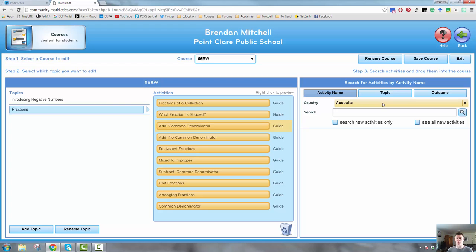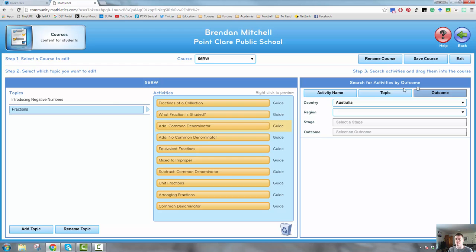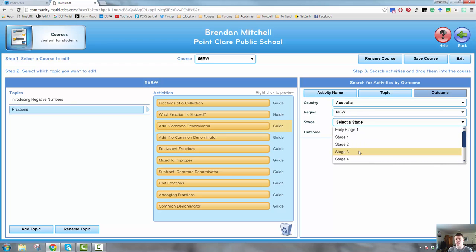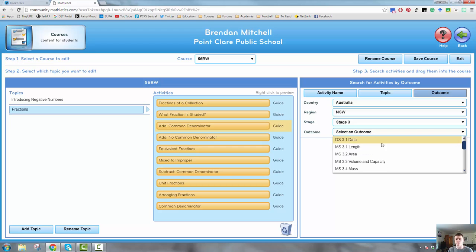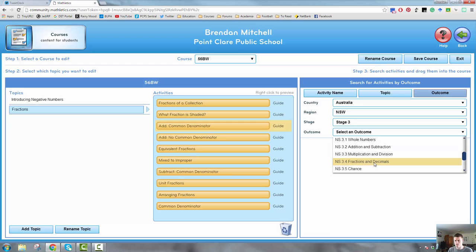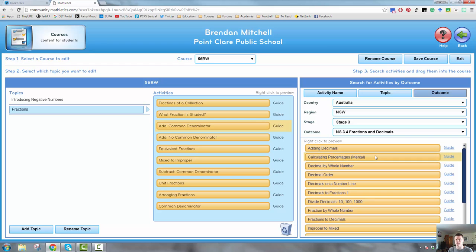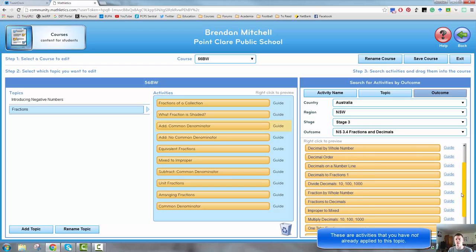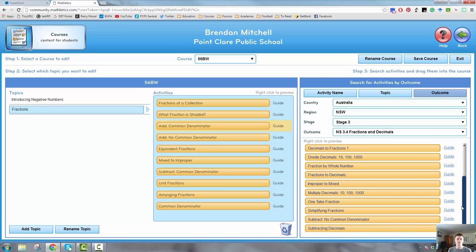Now to add an activity to a topic is also very simple. The easiest way I find is to come over here and search for activities by outcome. Make sure you're in Australia, New South Wales, whatever stage you're in, and then find the outcome you're working with. So we're working within the number outcome — fractions and decimals. It then gives me all of the activities for stage three for fractions and decimals. Obviously we're not doing decimals at this point, we're just doing fractions, so this gives me a little bit more control because my students won't be seeing decimal activities.